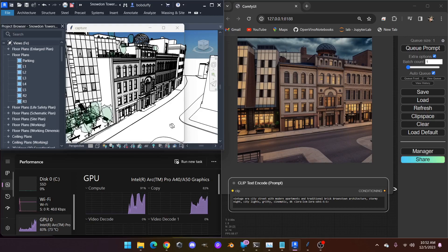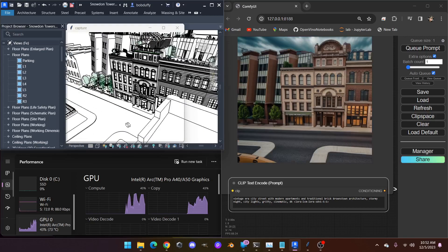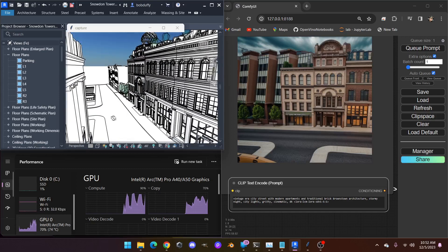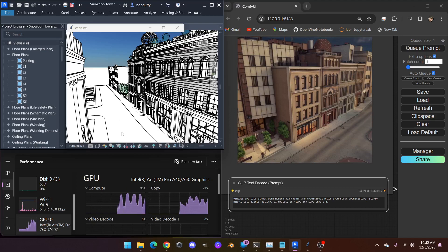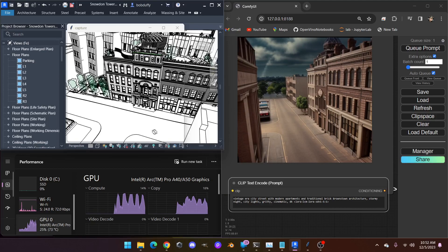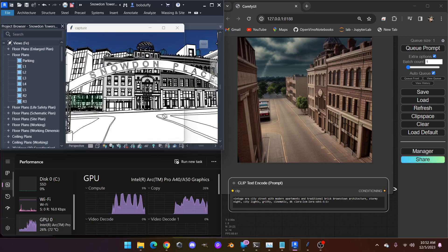As I change the perspective of the Revit viewport, the image generation will continue with new renders, and so forth. On the bottom left, we've got a performance monitor running, showing that the Intel Arc Pro A40 is being put to task for all of this image generation.